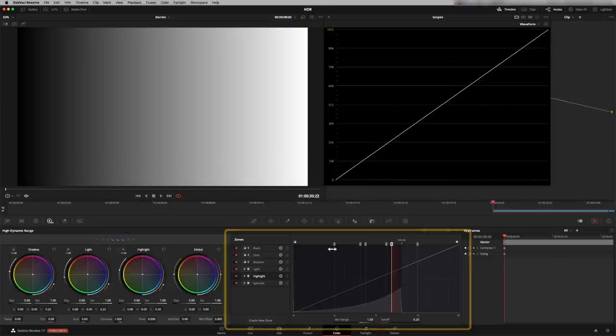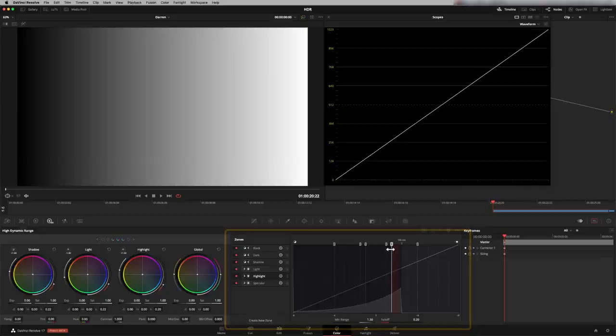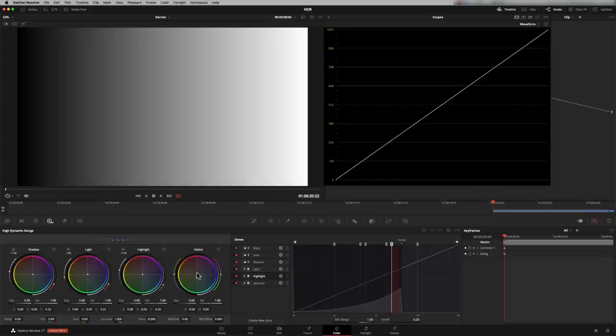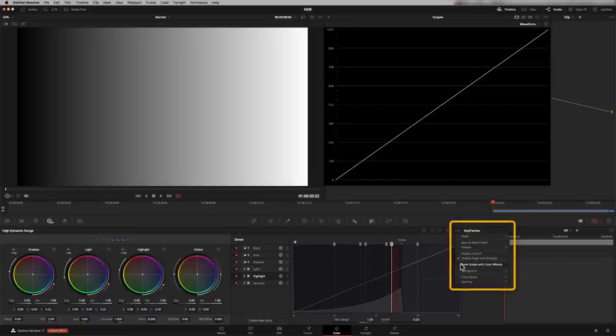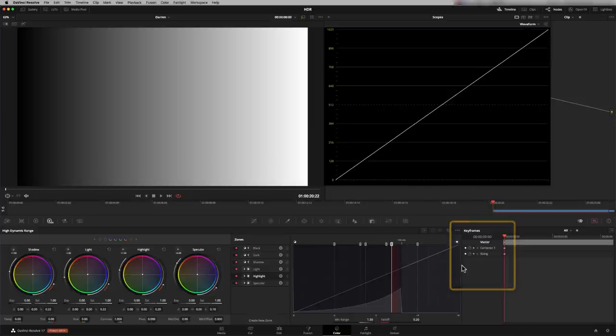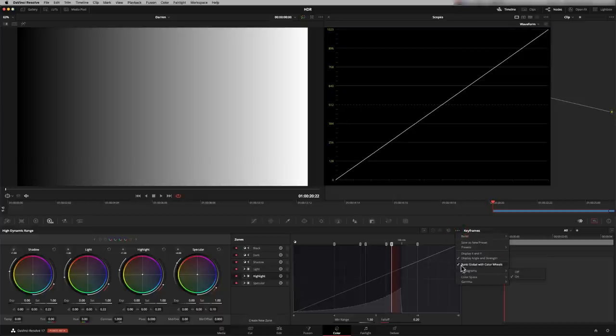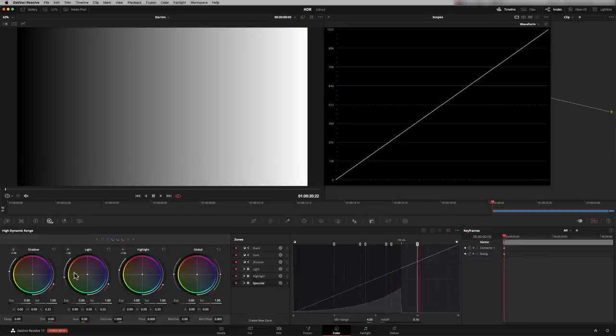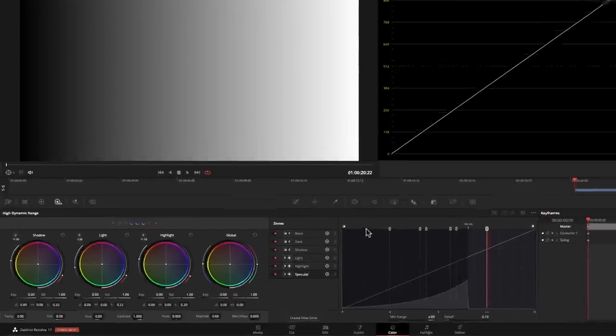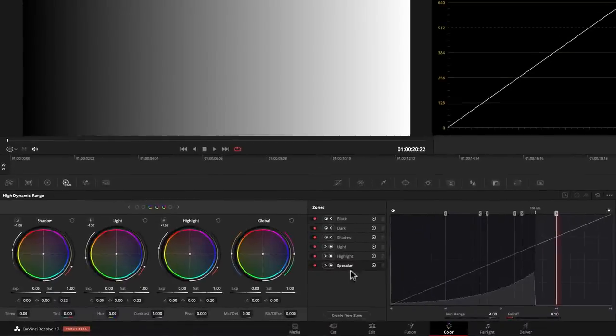So this tool works in conjunction with these. This is your control, and this is defining where these different zones are operating. To show you how to get rid of the global, if you click on the menu here, you can say bank global with color wheel. If I take that off, you see now we've got shadow, light, highlight and specular highlight. Personally, I prefer to have the global on there all the time.